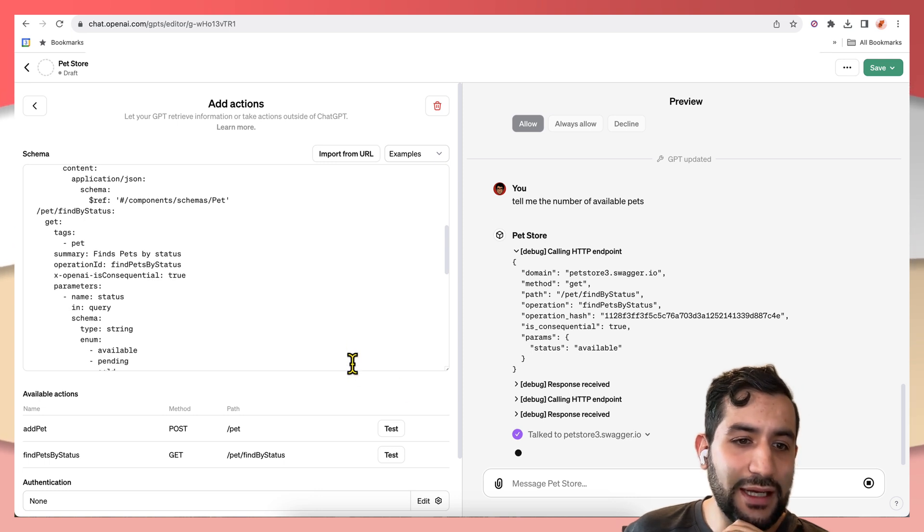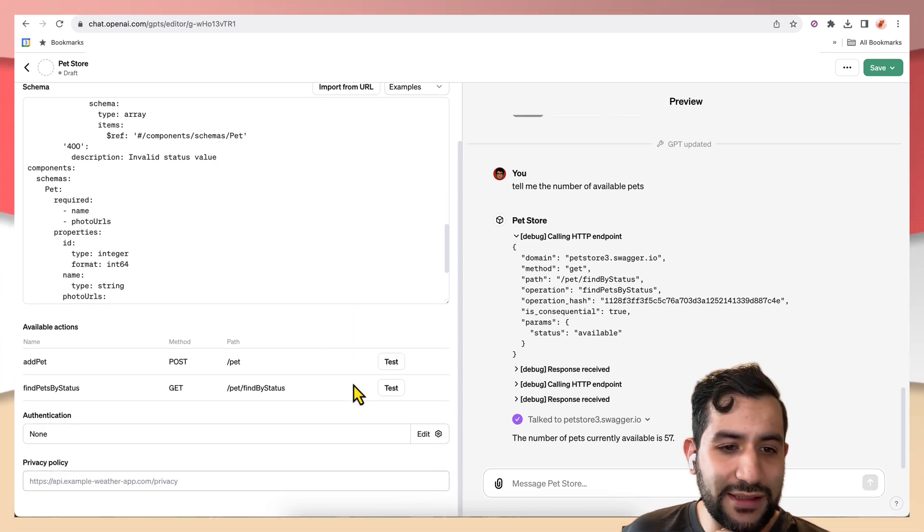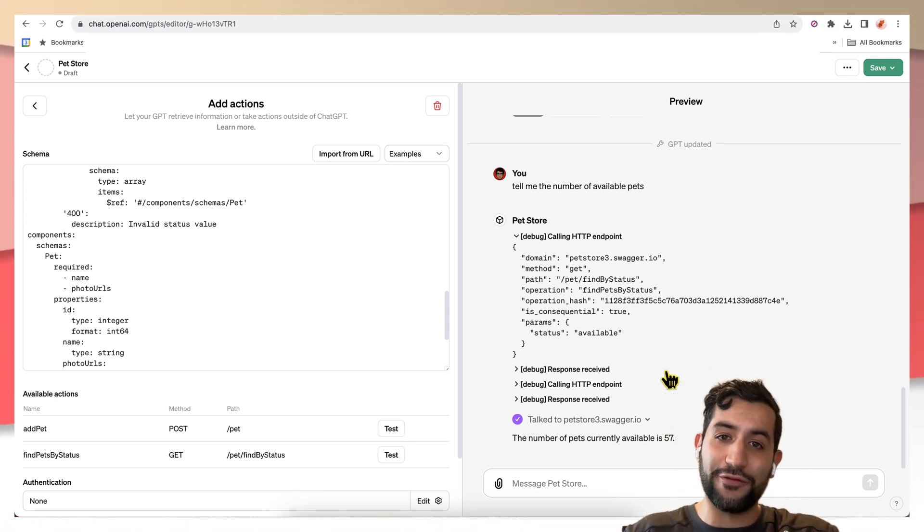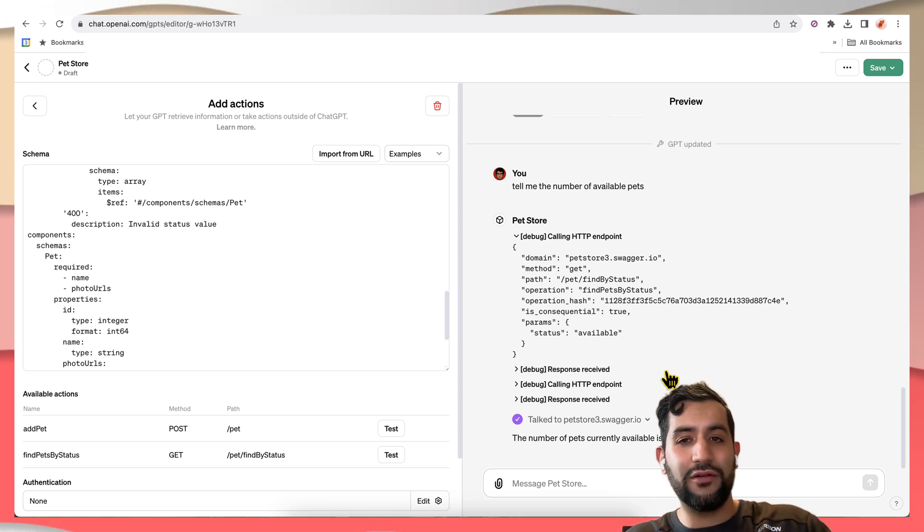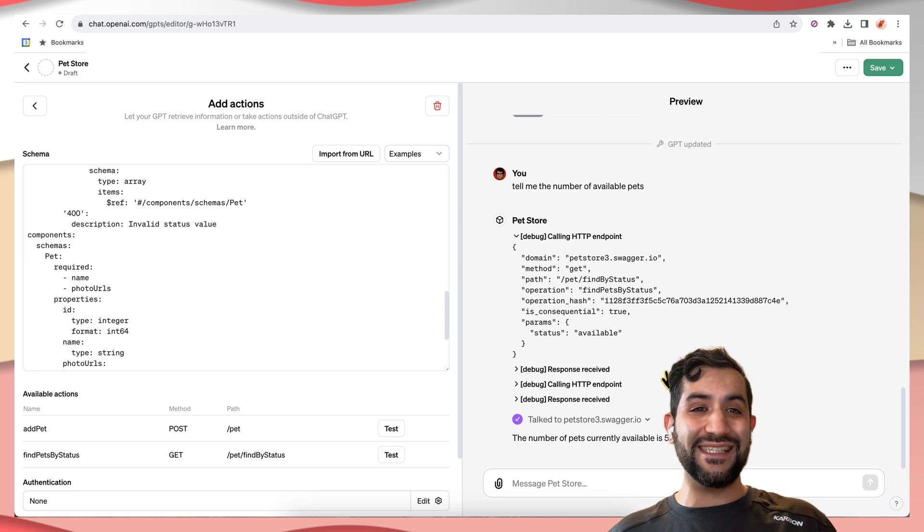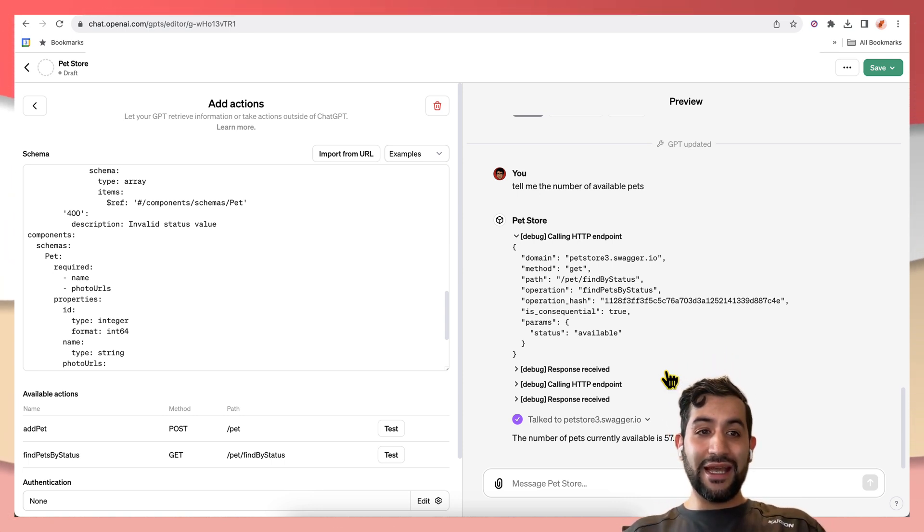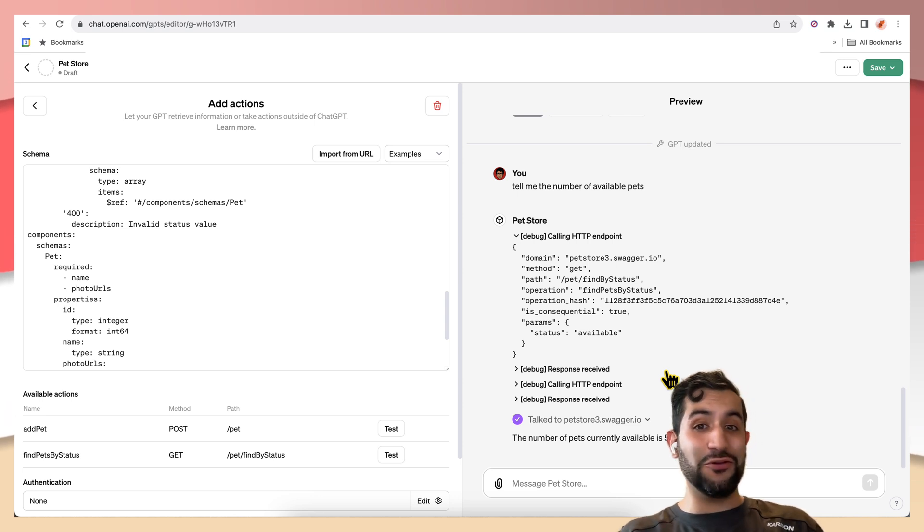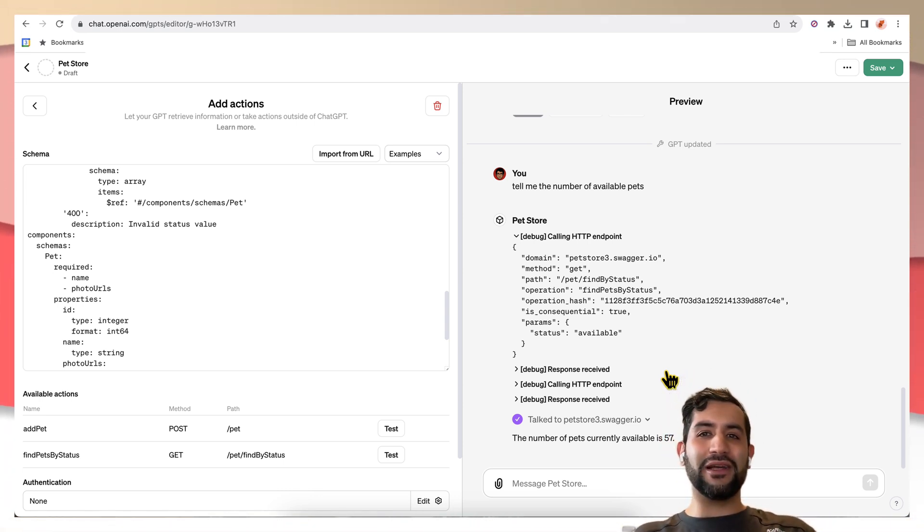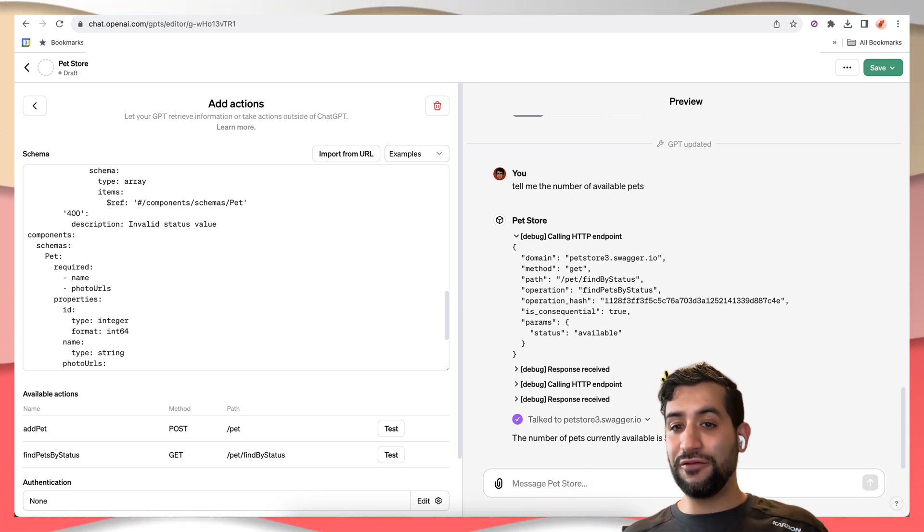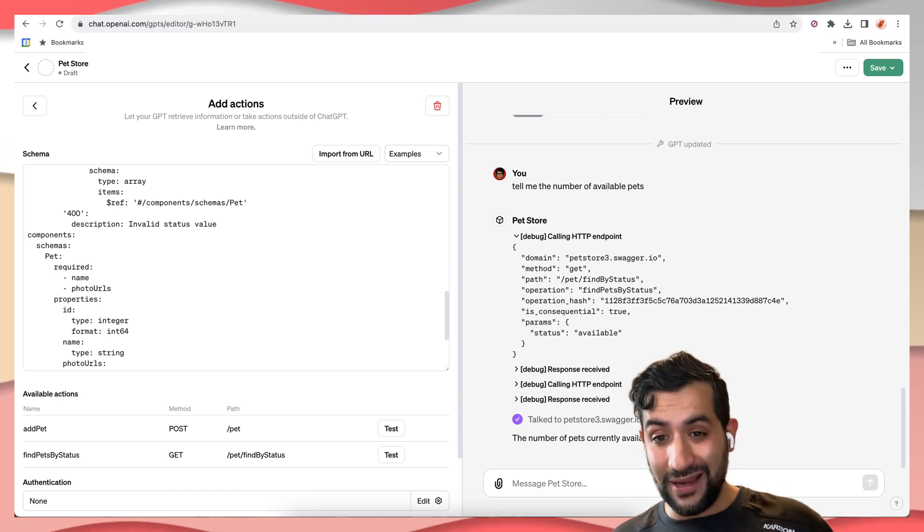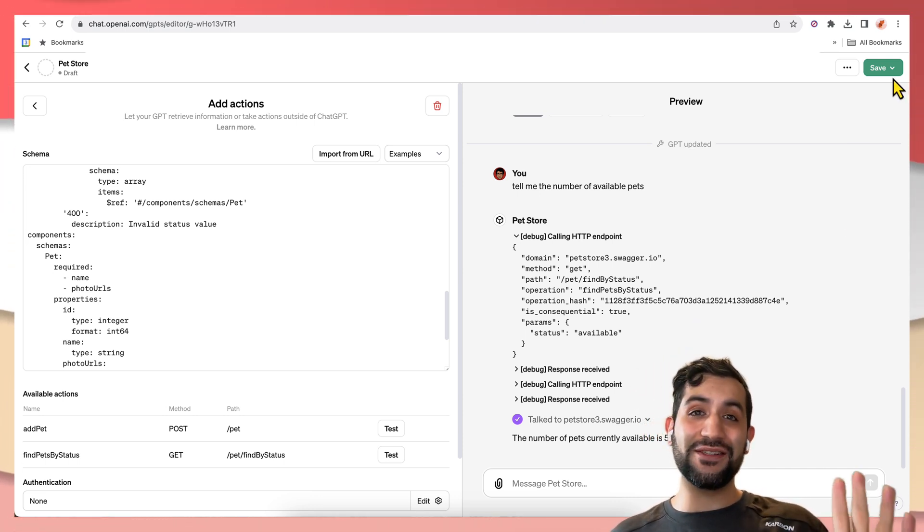And that is the basics of how you can call actions from your GPT. In a future video, I will be going over how you can integrate this with Zapier, which expands the number of use cases that you can use GPTs for by allowing you to plug into hundreds of different applications in the same action spec. Now stay tuned for that video. Thanks so much.